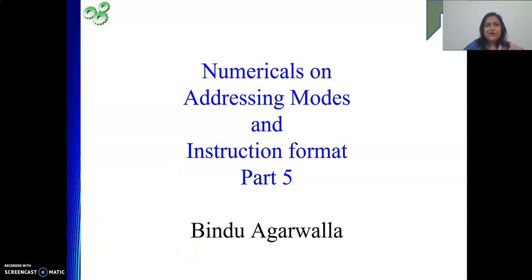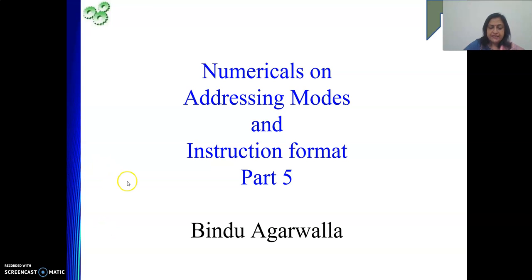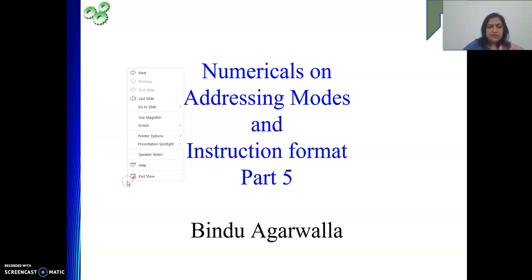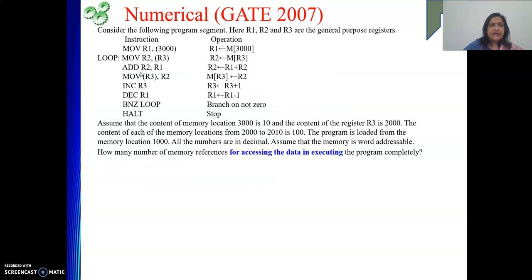Hello friends, once again I welcome you to my channel. In my last video we were discussing some numericals on addressing mode. In this video we will be discussing some numericals from the GATE exam. This particular numerical is from GATE 2007.